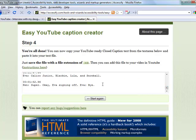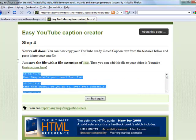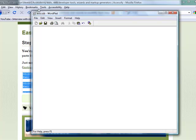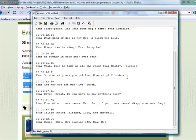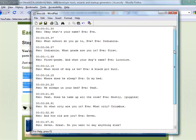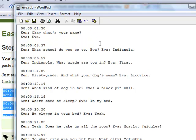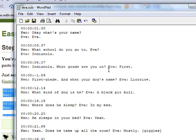I copy the timestamps and paste them into a file with an extension of .sub — this is eva.sub. Let's take a look at what these look like. The SubViewer format uses hours, minutes, seconds, and hundredths of a second, followed by the caption chunk below it. It has to have that format exactly, or it just won't work.